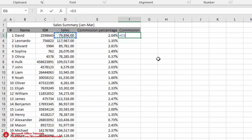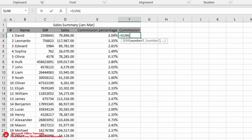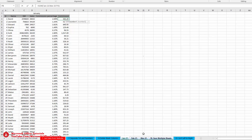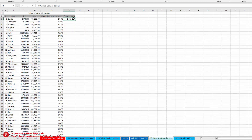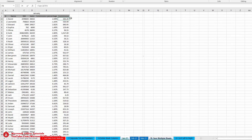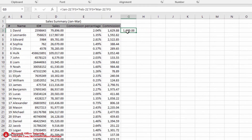We can also use the SUM function for commission totals: open parenthesis, go to the first sheet, select the cell, hold Shift, click the last sheet, close parenthesis, and Enter. Dragging down gives the total commission for all salespersons from January to March. To cross-check, we manually add David's commission from Jan, Feb, and March individually — the result is the same, confirming the formula is correct.